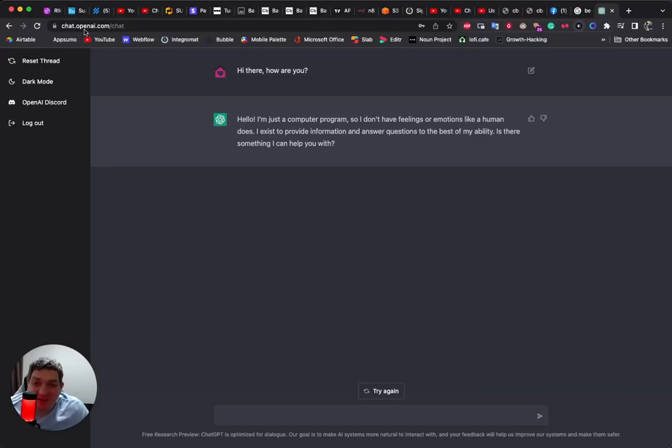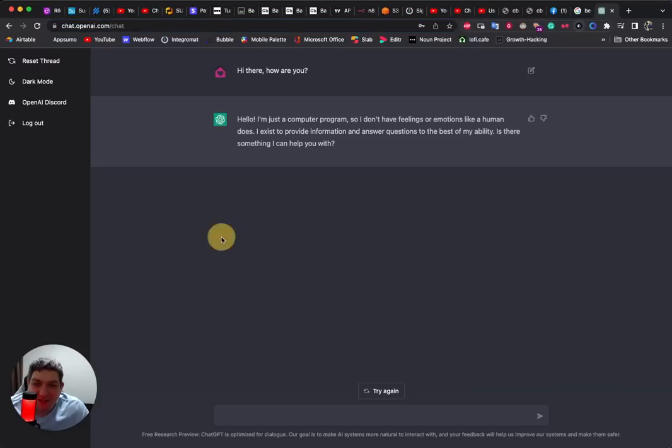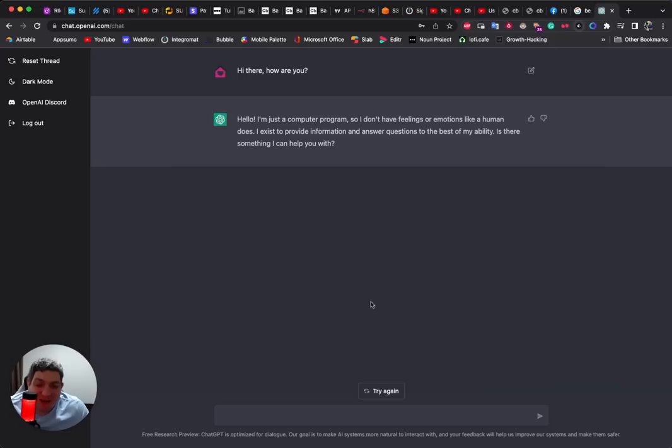So to get ChatGPT you need to go to chat.openai.com. I will put that in below this video. You can use it within this interface. I do not believe that there is an API just yet and you can ask it questions and it will give you outputs.